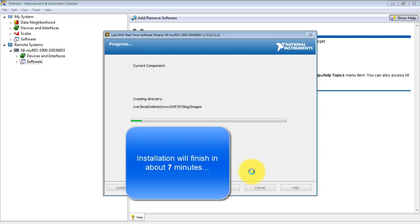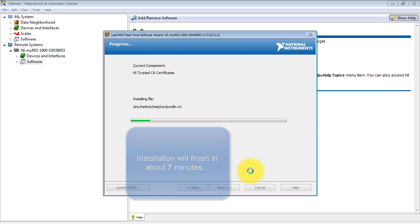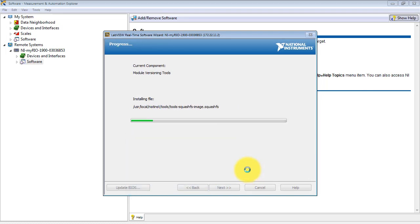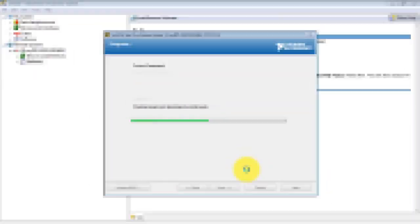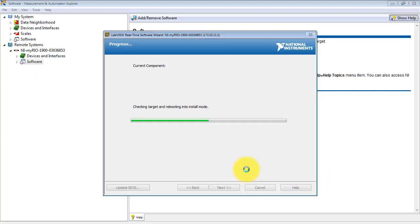This process takes a while, about seven minutes roughly. I'll be fast-forwarding here to not use up too much of your time in this video.